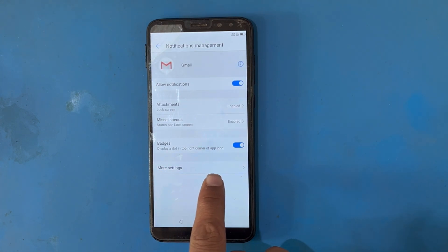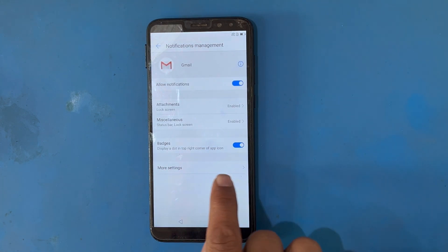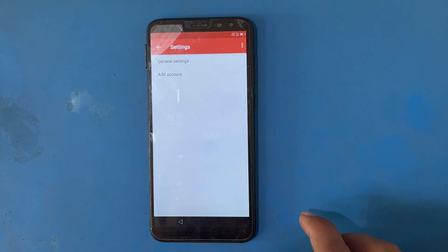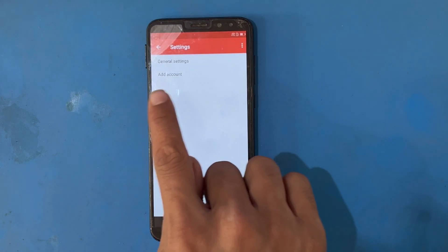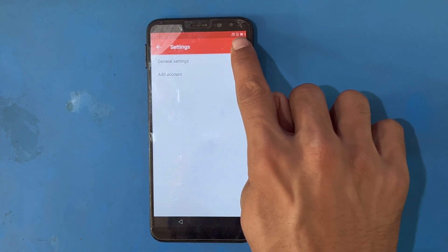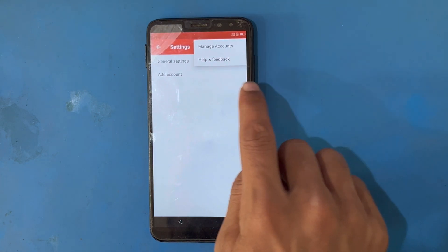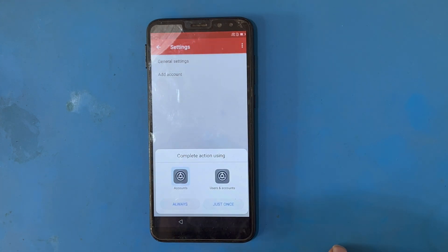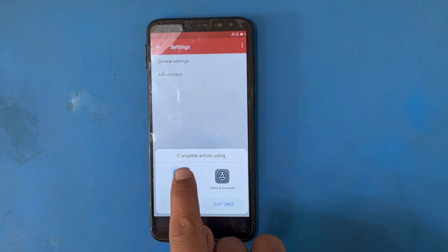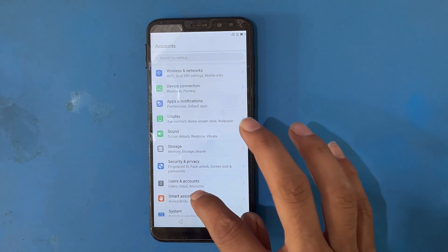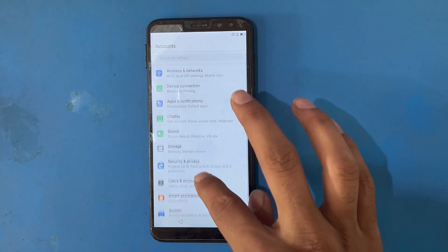Now I will use the notification option, then More Settings — you can see it here. I will use the three-dot option, then Manage Account. I have successfully opened the Settings.